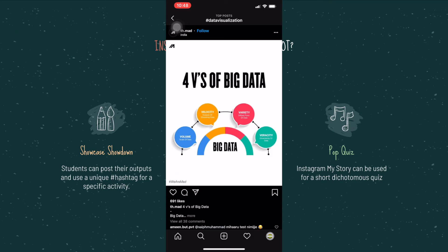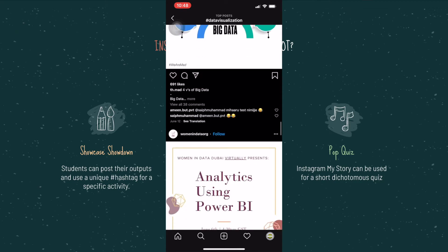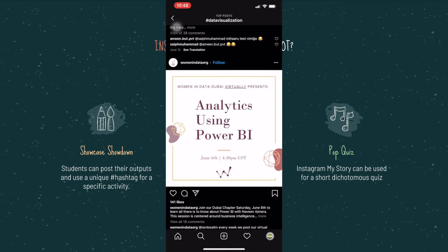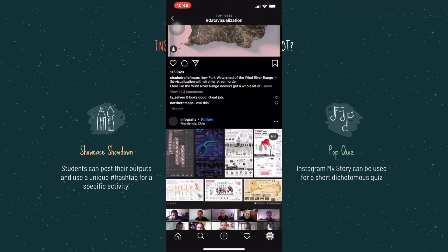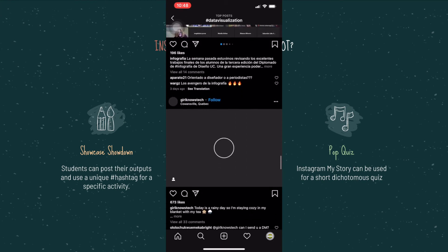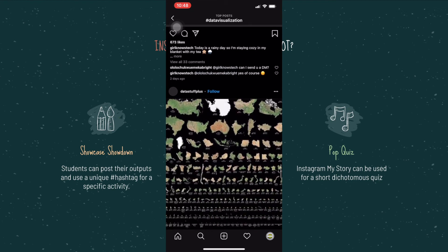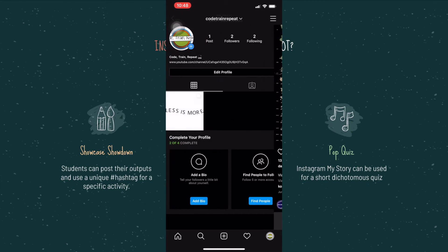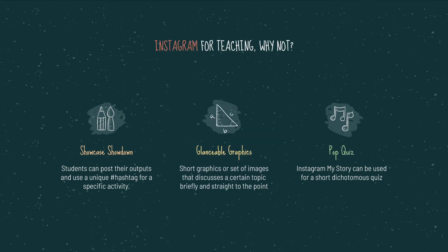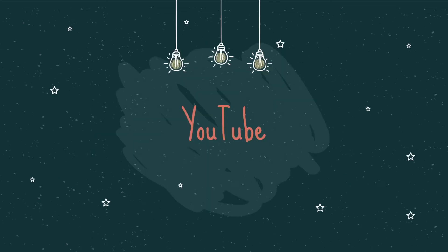The last Instagram approach is Pop Quizzes. You can use Instagram My Story as a short dichotomous quiz — questions answered by yes or no, or true or false. You post a story for a specific day and have students answer it. When they click their answers, you can see on your account which specific students answered and what their answers were. It's limited as an assessment tool but it creates some sort of interaction between the teacher and the learner.